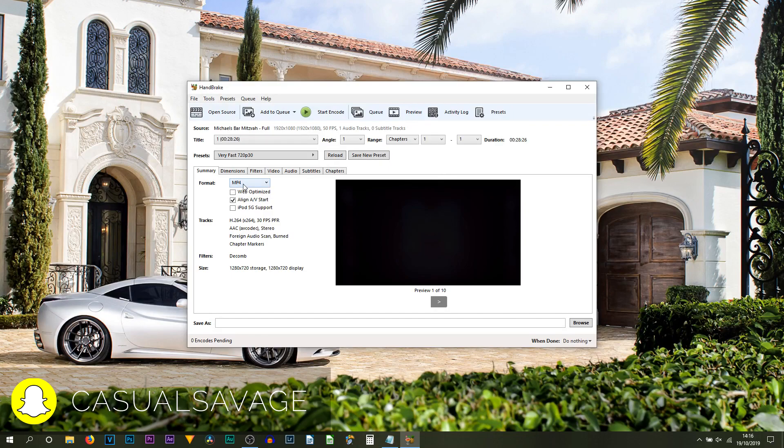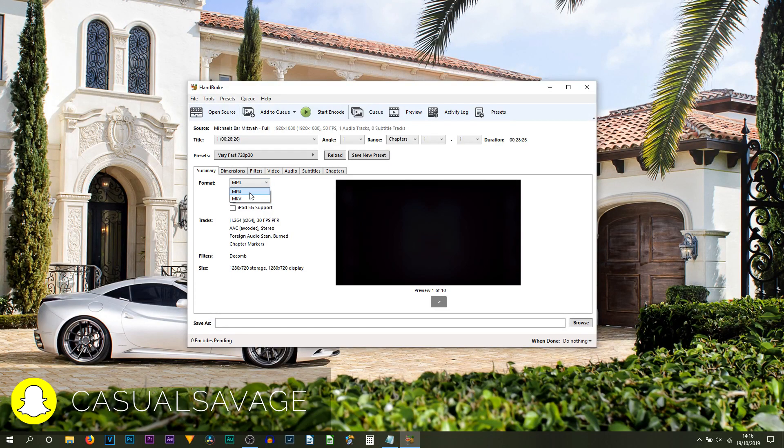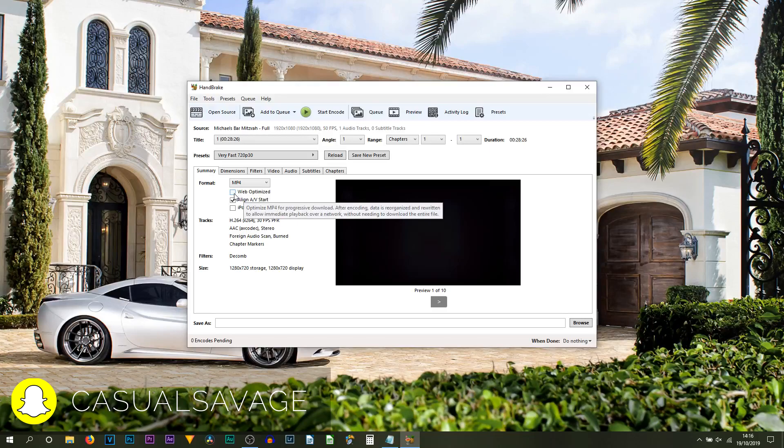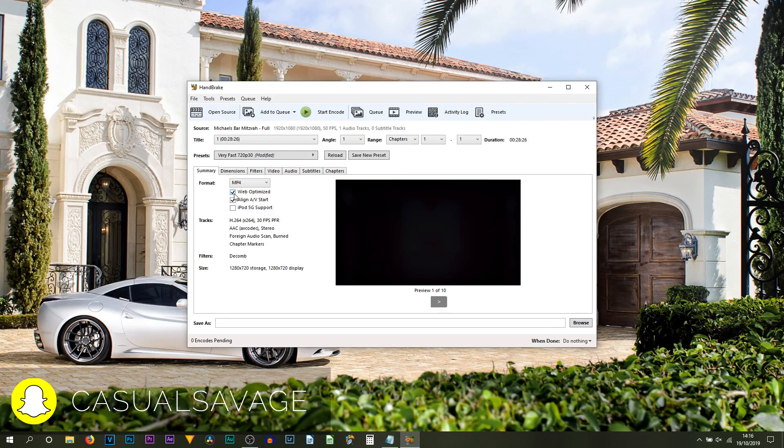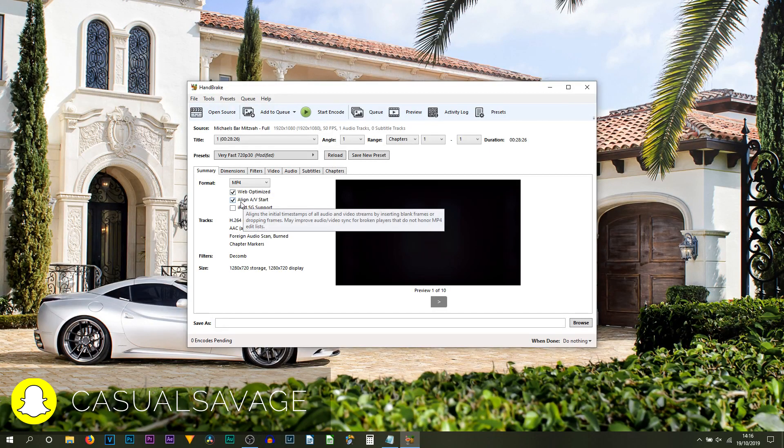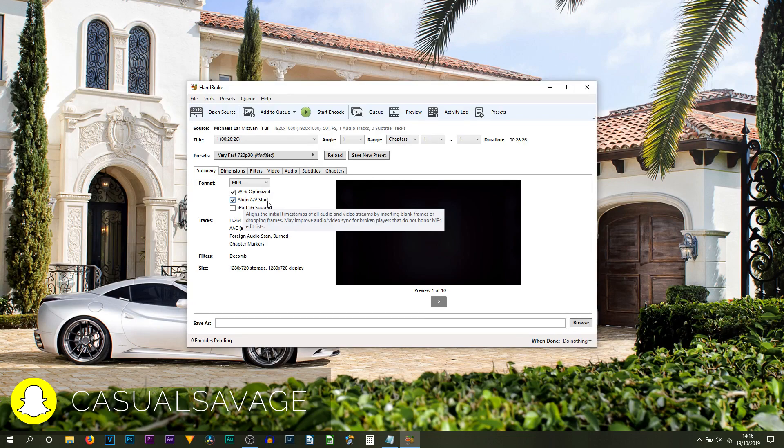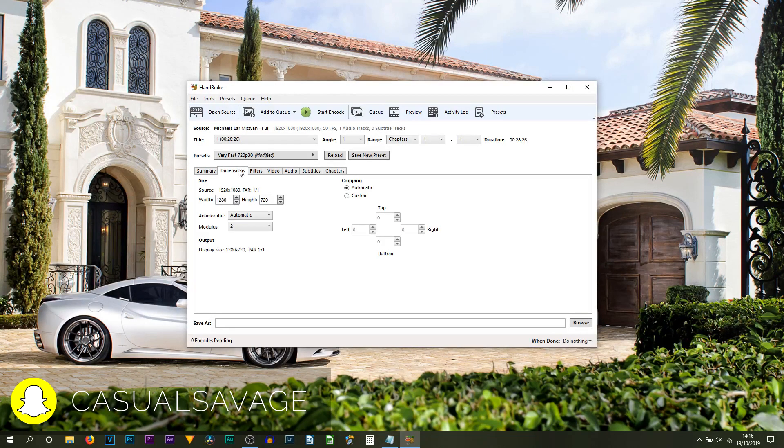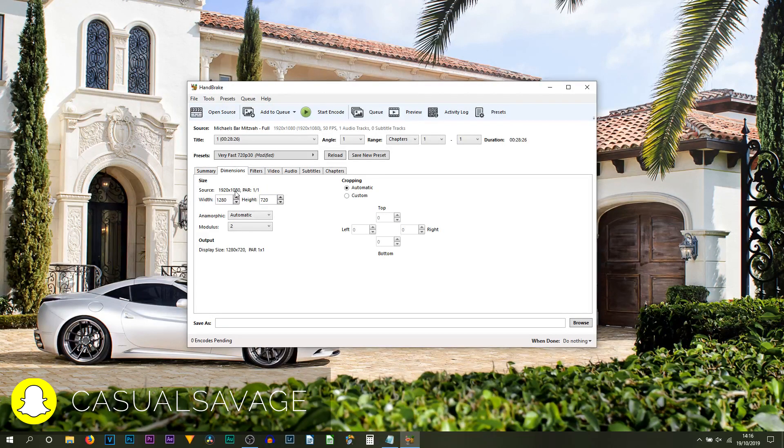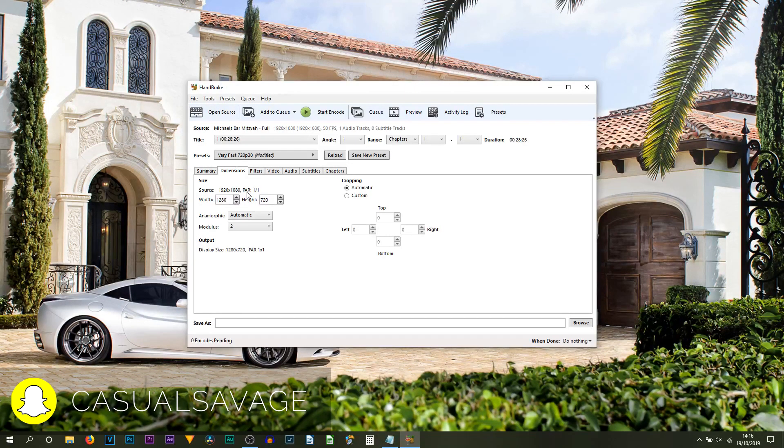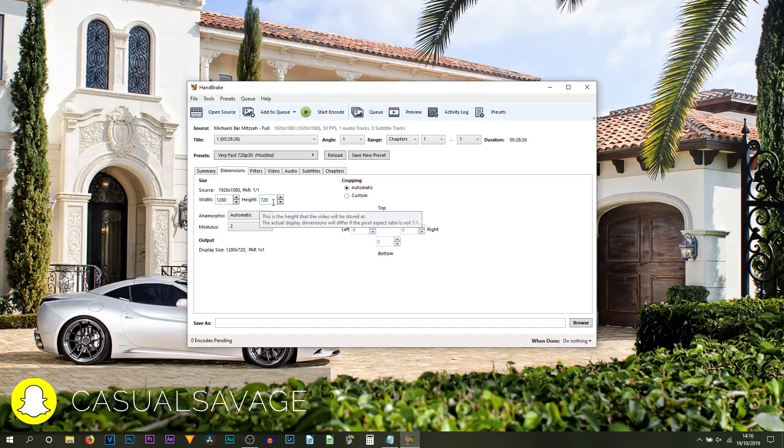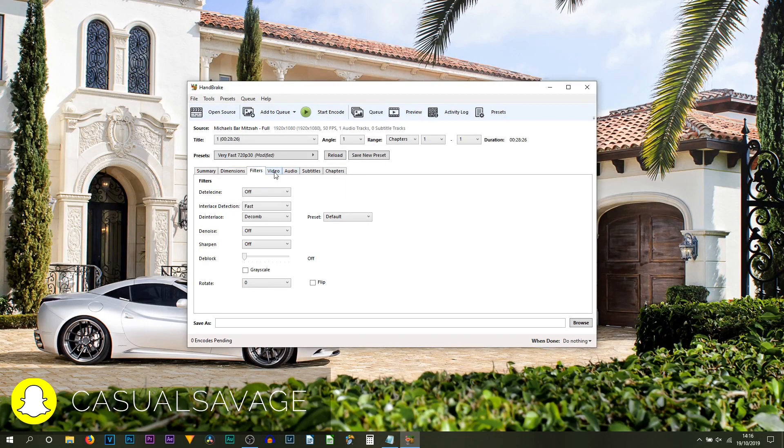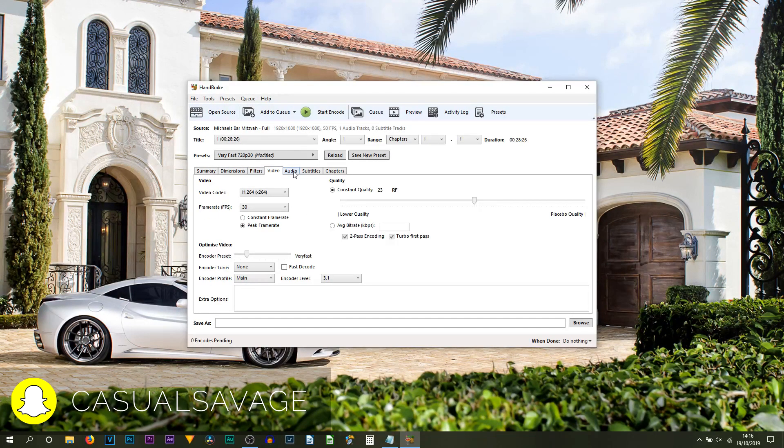Here we have the format option as MP4 or MKV. I recommend MP4. I also recommend you tick Web Optimized and I also recommend you leave Align AV Start ticked. Now you can just run through here. As you can see, the dimensions - the source is 1920 by 1080, meaning the original file size is that, and we're reducing it to 1280 by 720. Other than that, everything else you can literally leave the same.